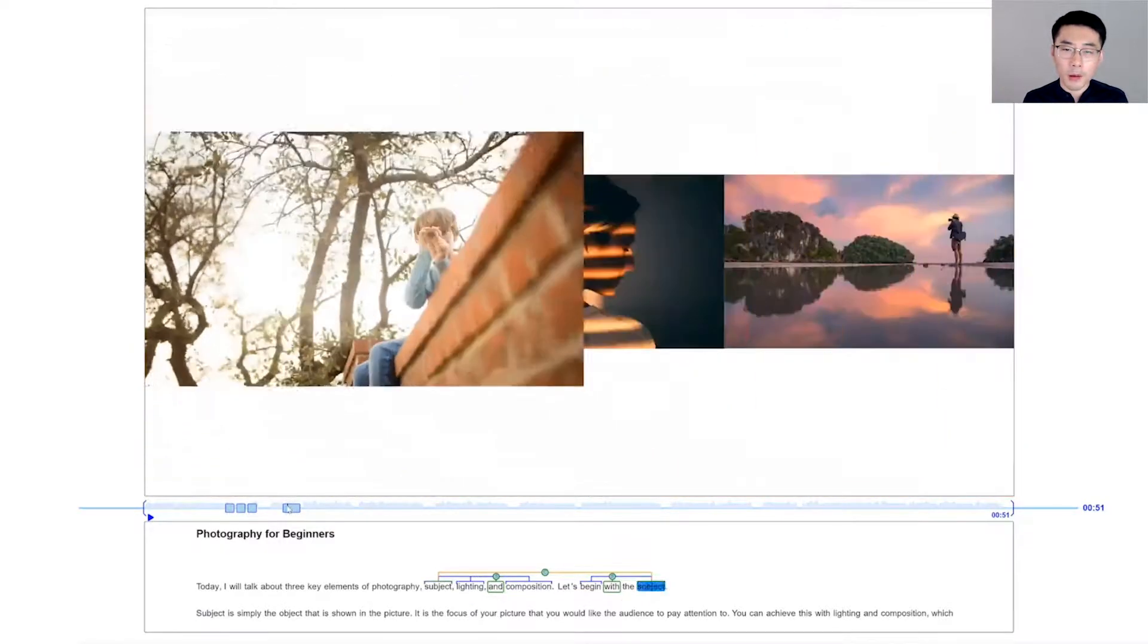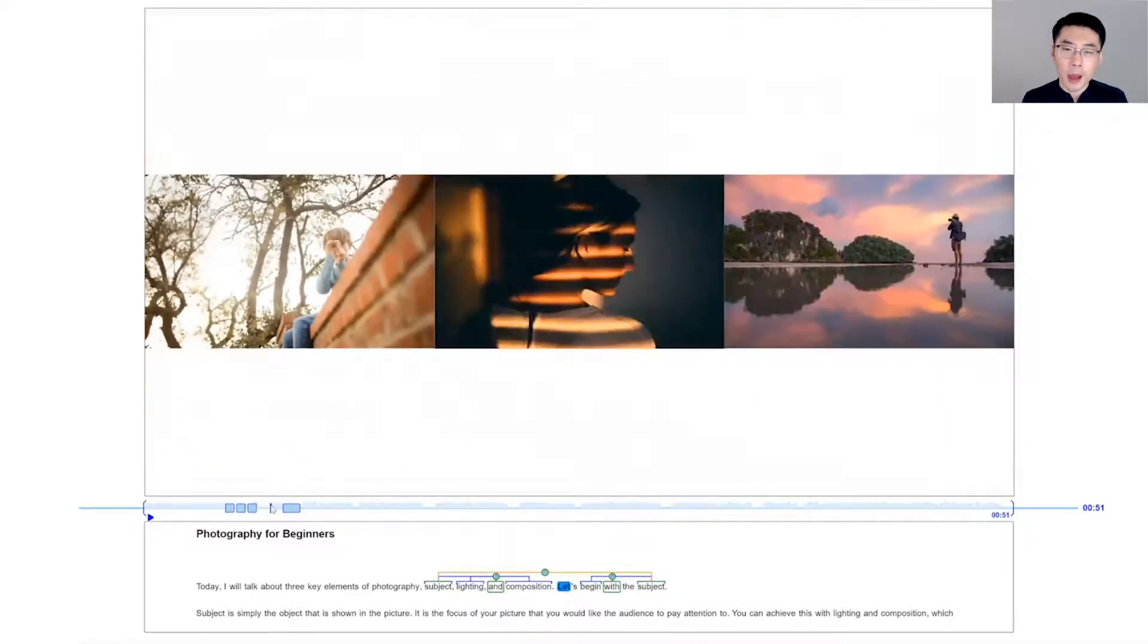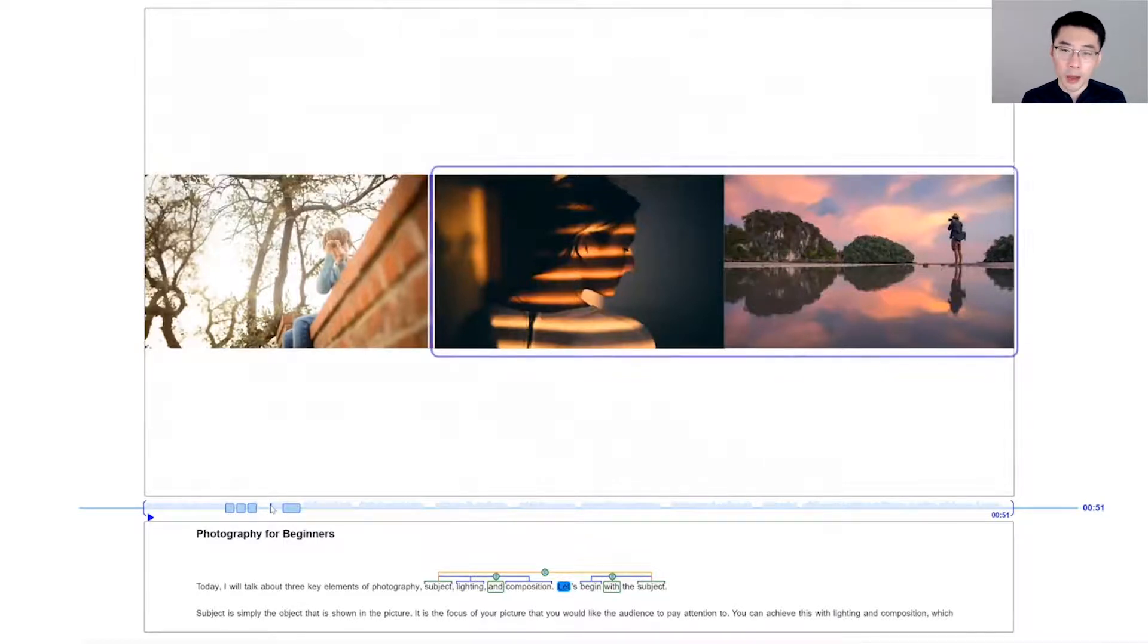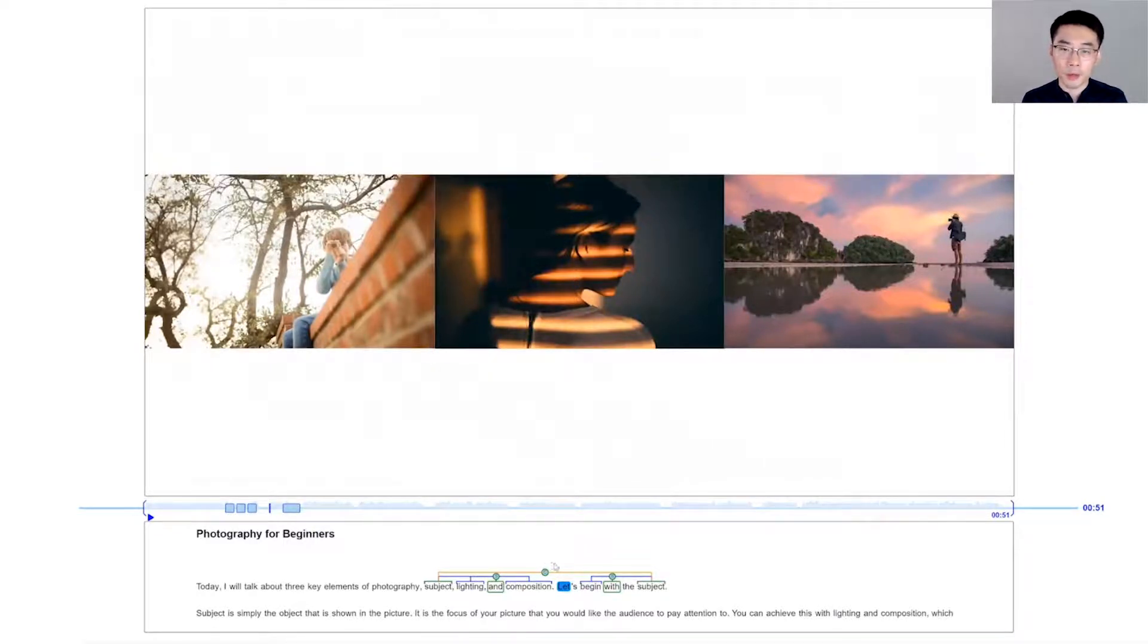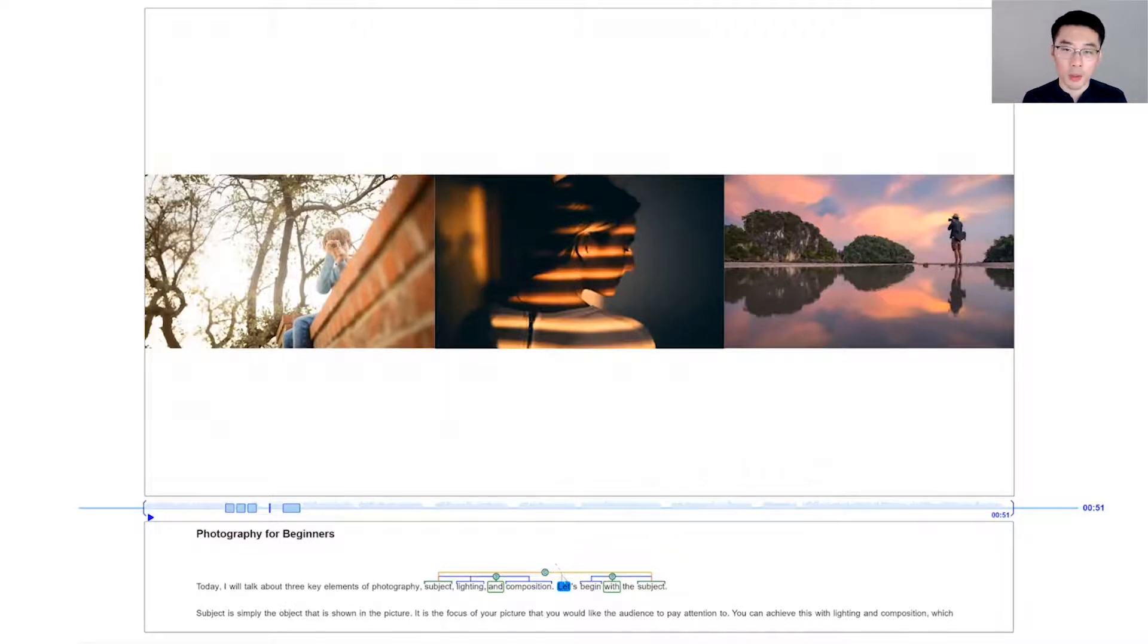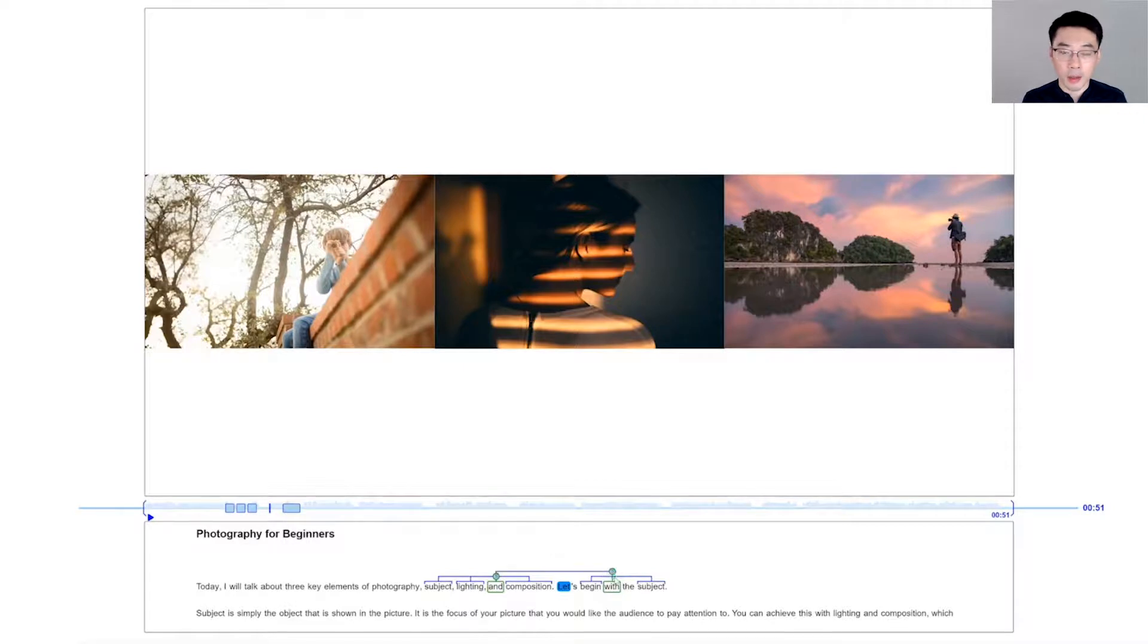And to further improve it, I also want to add zoom-out animations to the other images. Instead of using the coreference structure, I can connect the conjunction structure with the BeginWith structure, and the zoom-out effect is added to the other images.